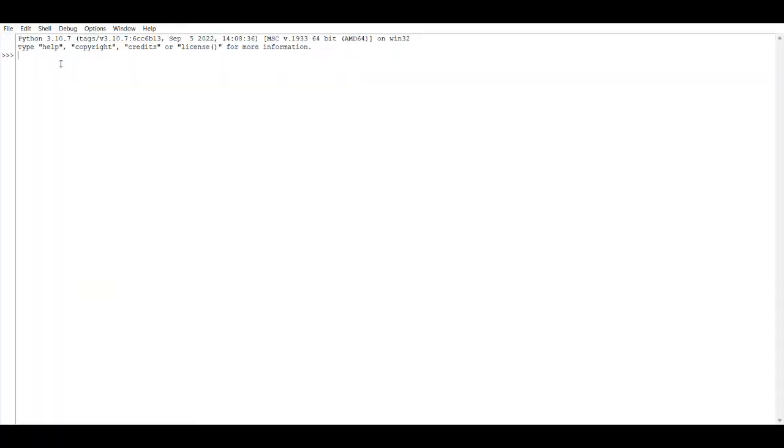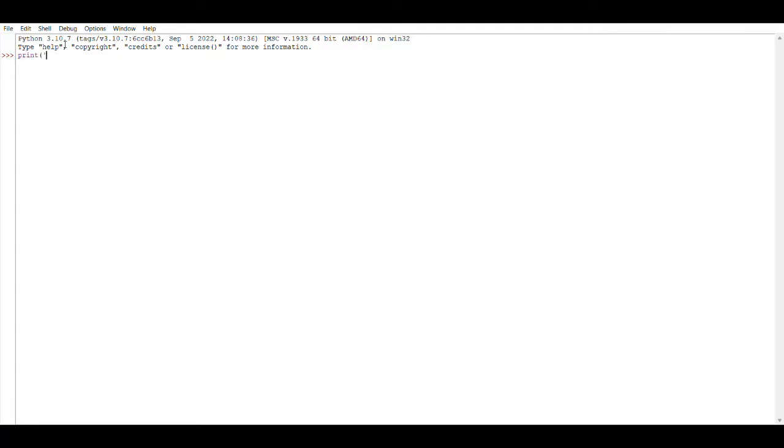Once you have installed Python, you can open this IDE. Now I am going to type the first program. Here I am going to print hello world. How do you print hello world? You can use the statement called print, followed by an open bracket. Then within quotes, you can type hello world.